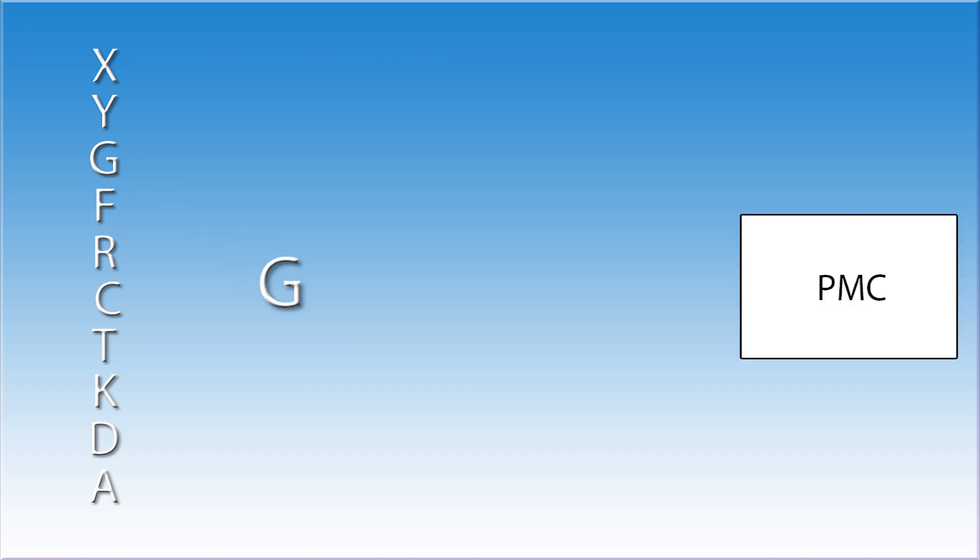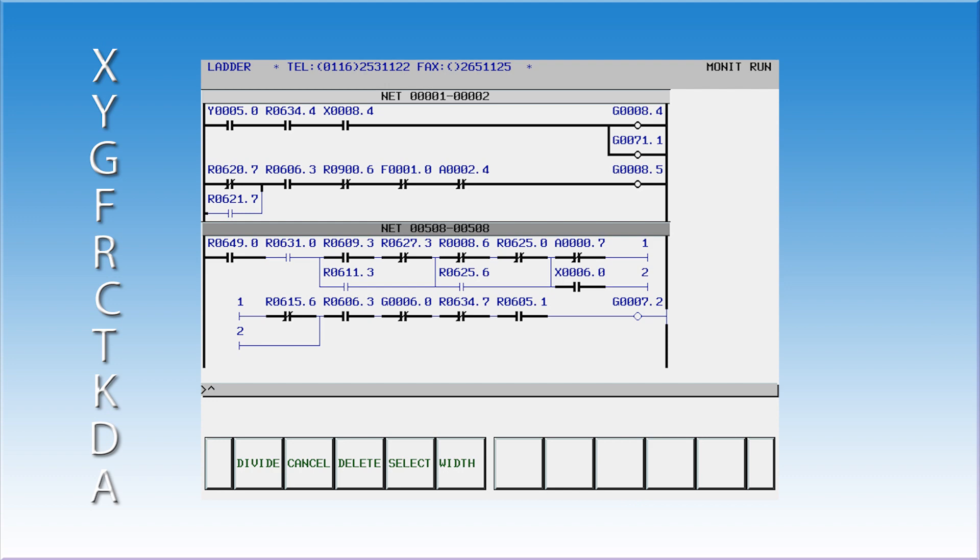The letter G refers to signals that go from the PMC to the CNC. Think of it as G goes to CNC. G addresses, like the Y addresses, can be used as contacts or coils in a ladder. An example of this is the cycle start signal address, G7.2. When this signal goes high, the CNC, who is responsible for program execution, will start running the program.